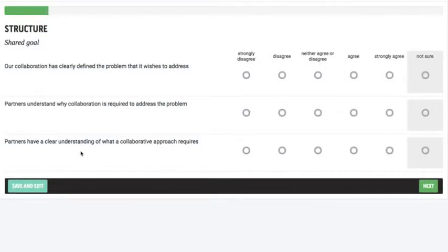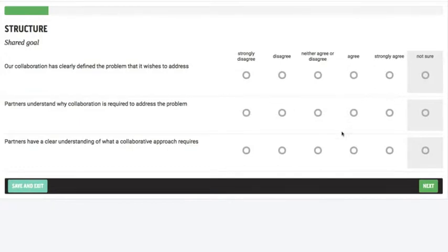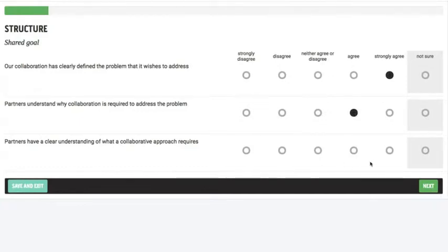So there's 28 questions that we use to measure the health of a collaboration, and they all use the same Likert type scale from strongly disagree to strongly agree. Users are also able to put not sure if they're unsure of any of the items. So we can just select them like that. I'll leave that one blank.